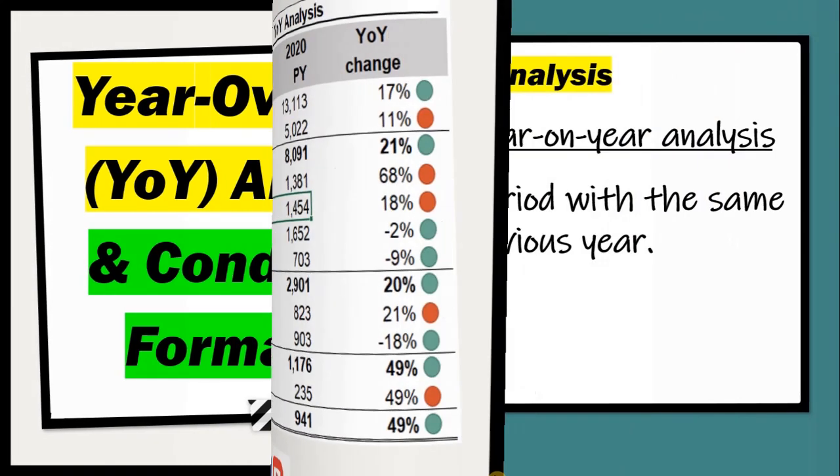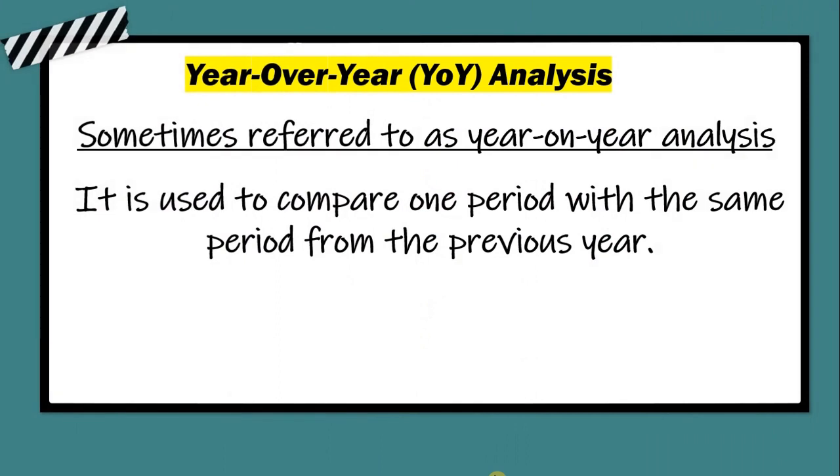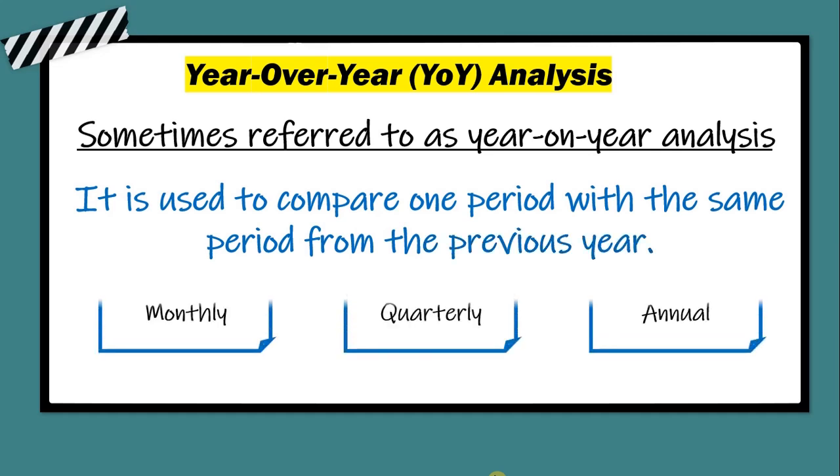It's a type of financial analysis used to assess a company's financial performance by comparing one period with the same period from the previous year. It could be a monthly, quarterly, or annual comparison.